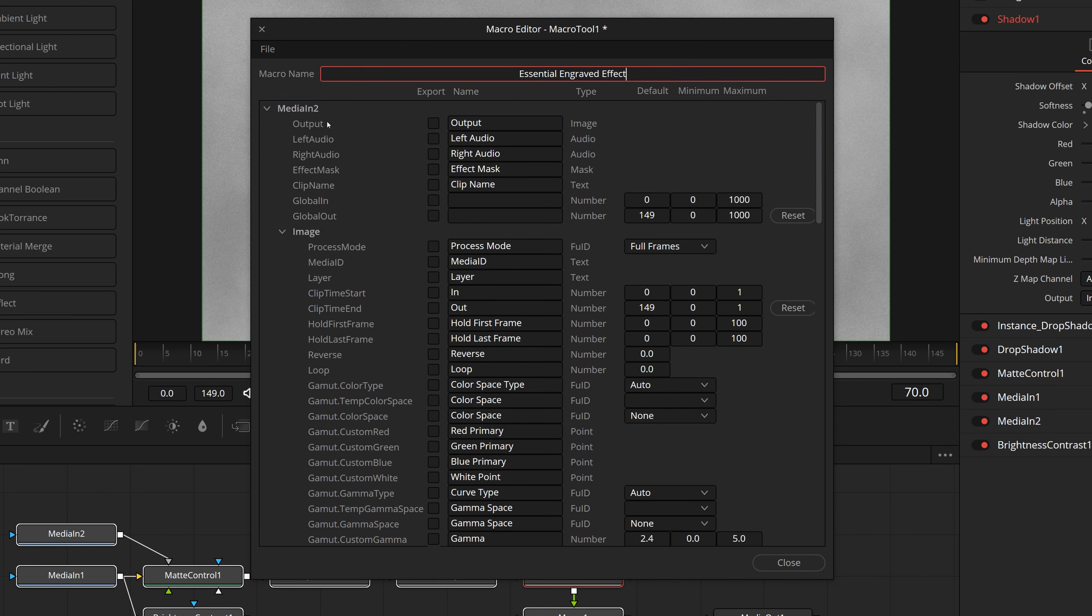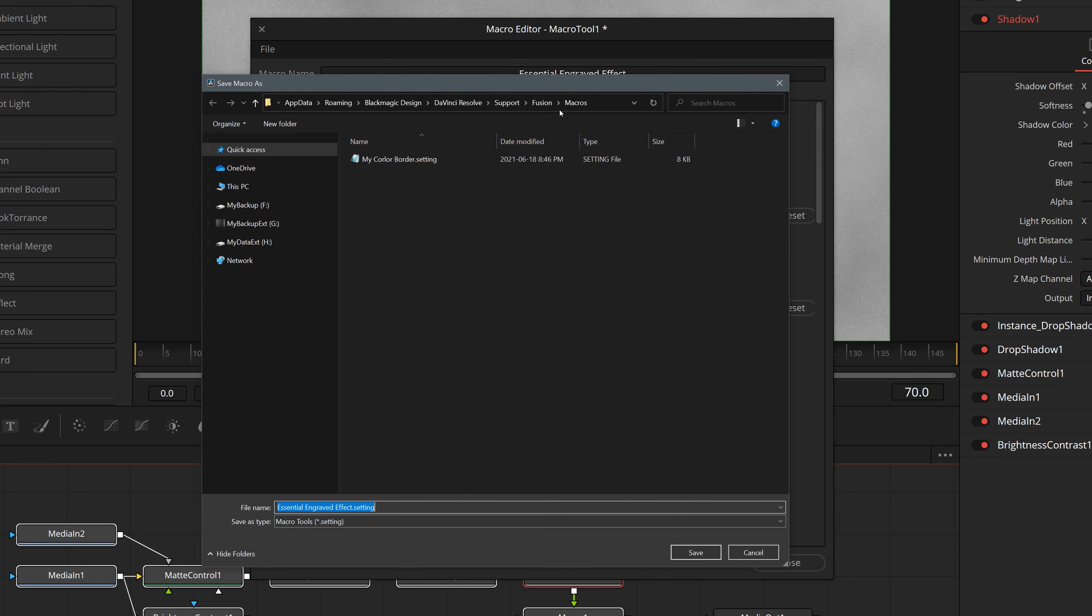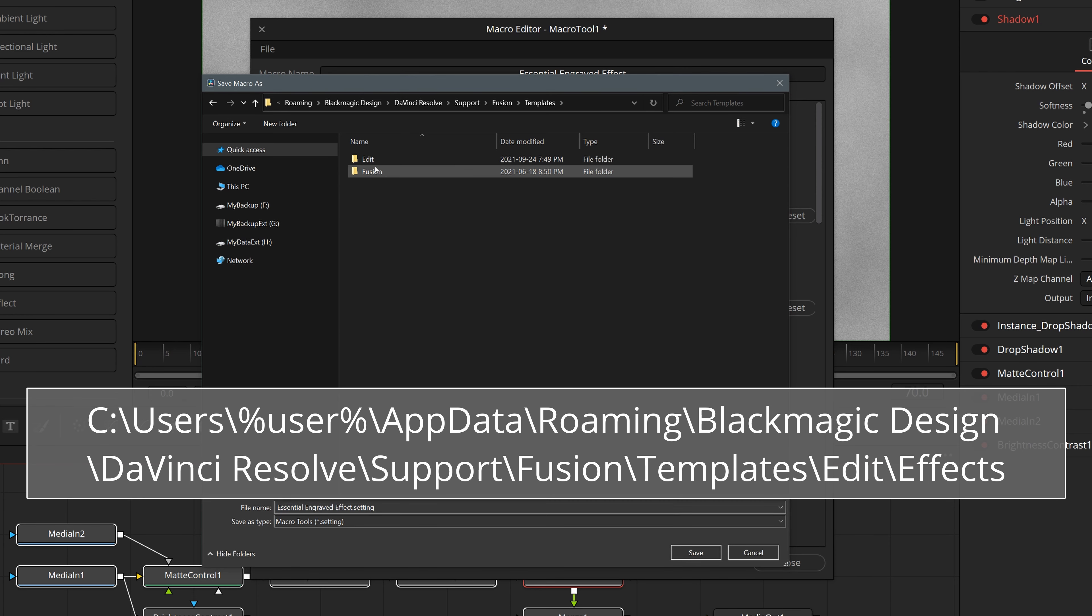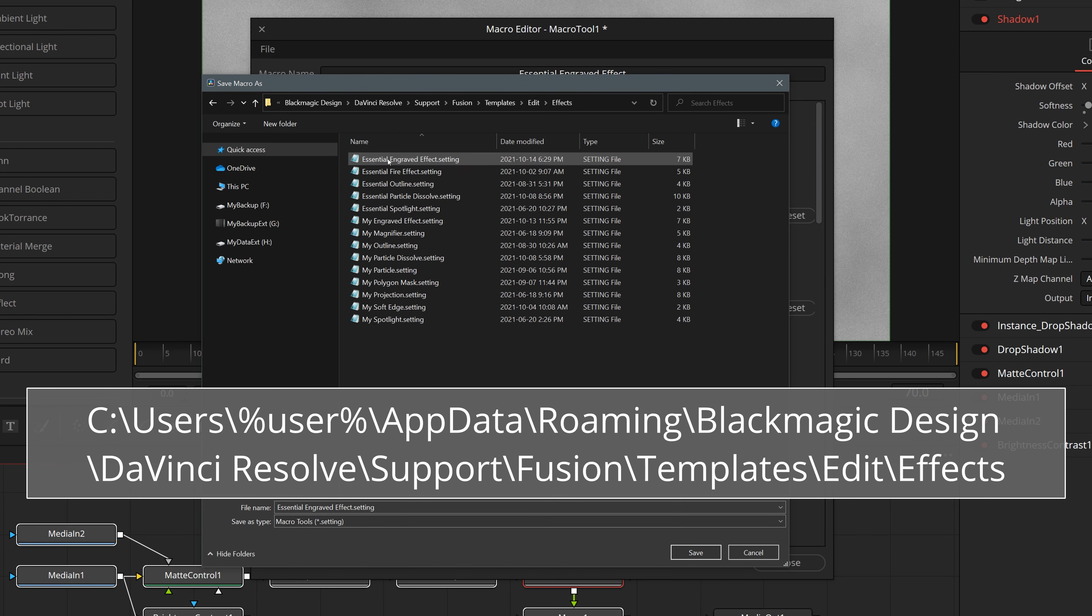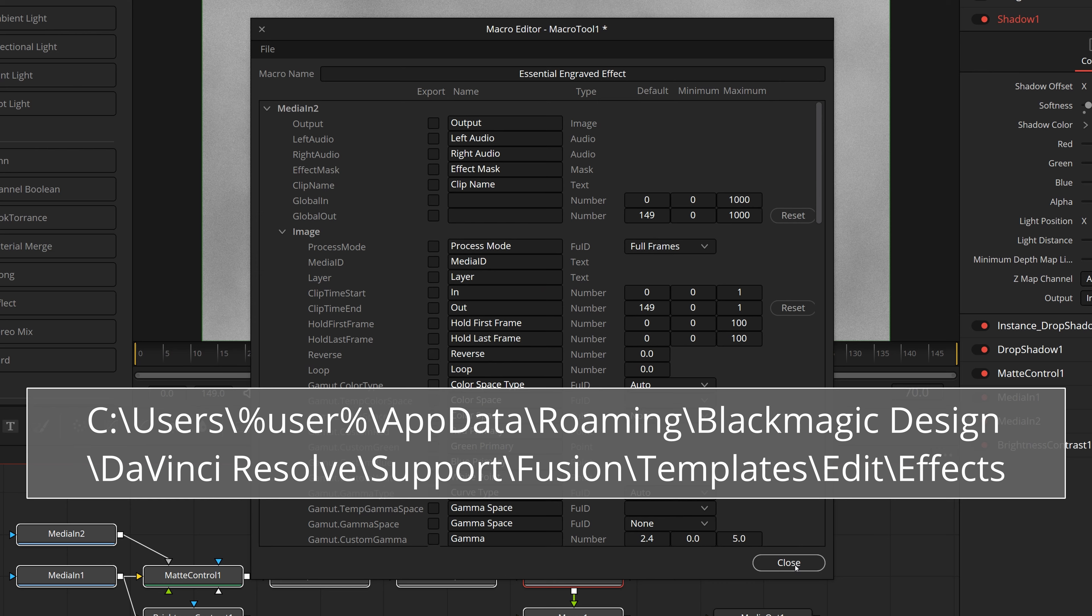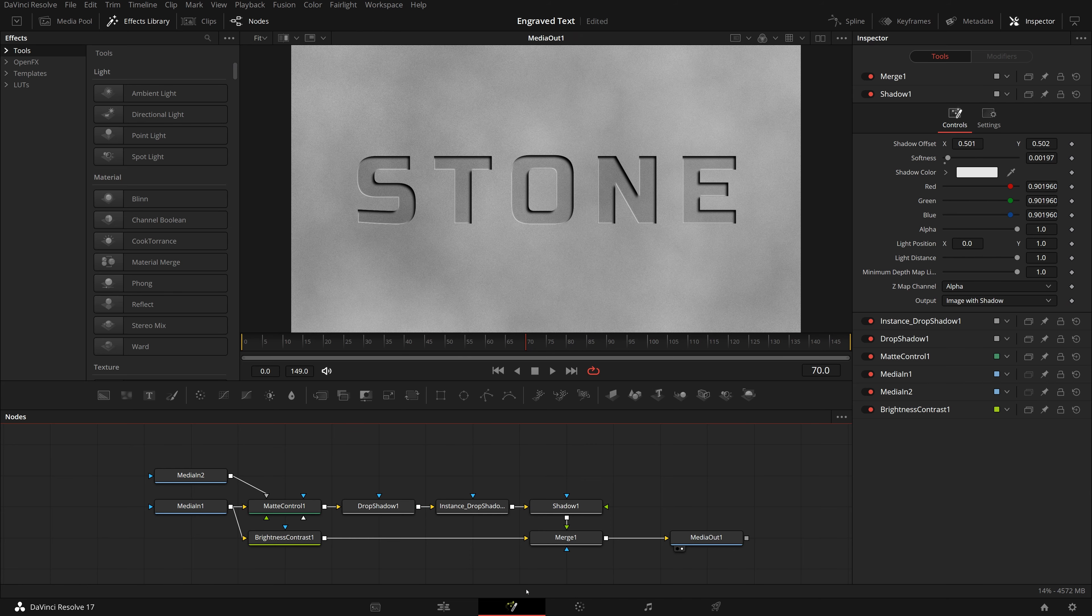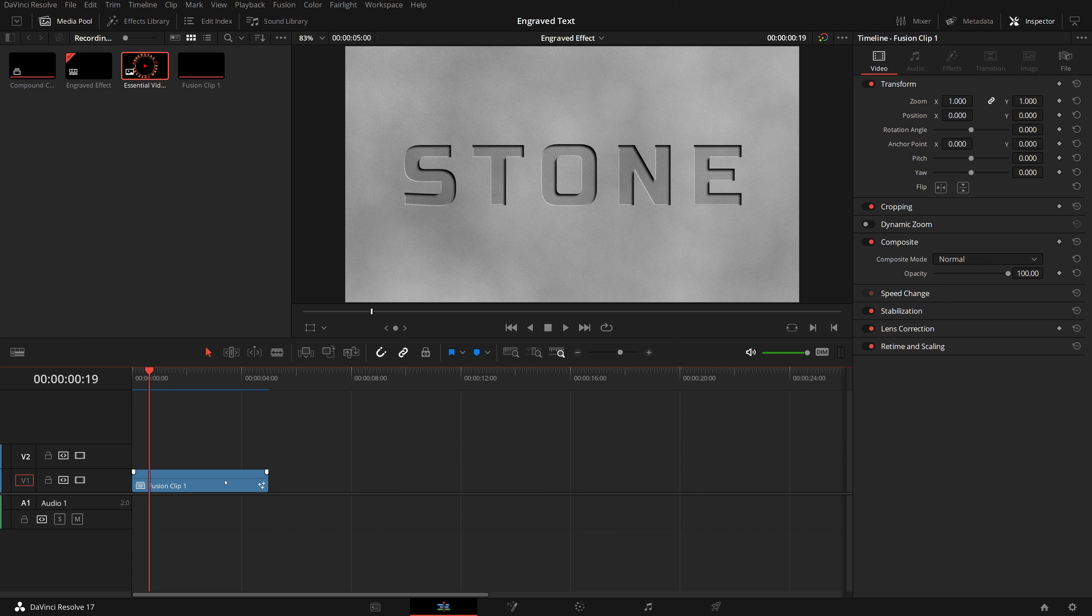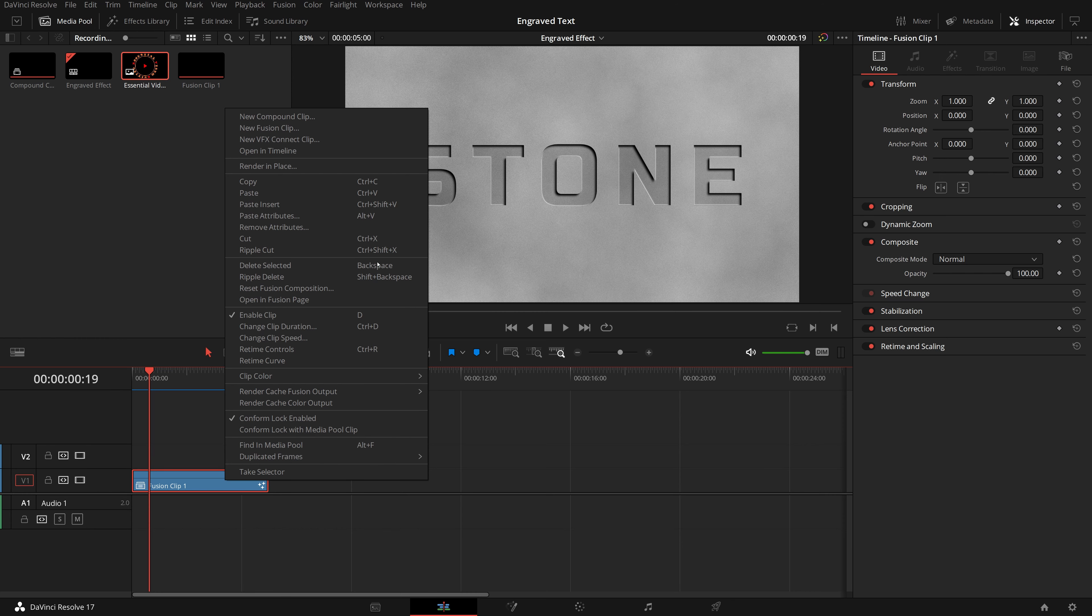Select all the nodes except the media out, right click and choose create macro. Name the macro as essential engraved effect, and save the macro as a group setting as usual into Fusion. Templates. Edit. Effects folder. Close the macro editor, and go back to the edit page.